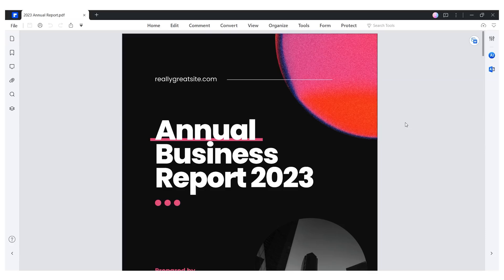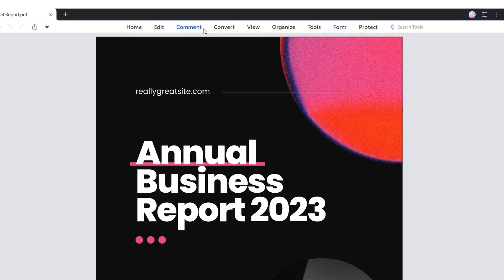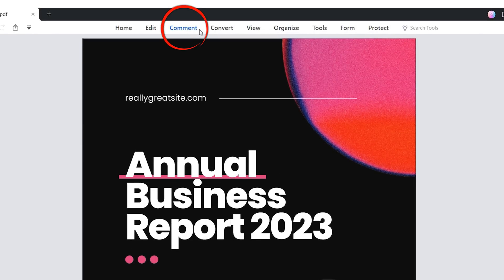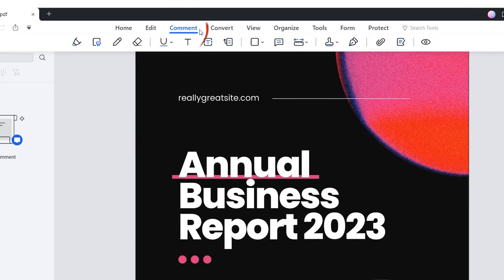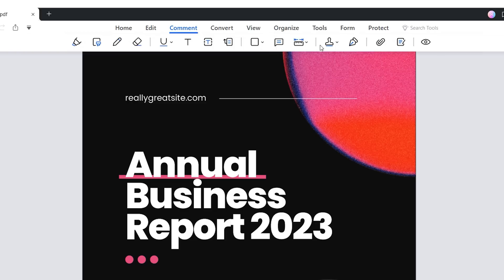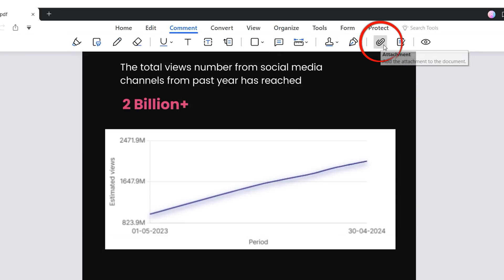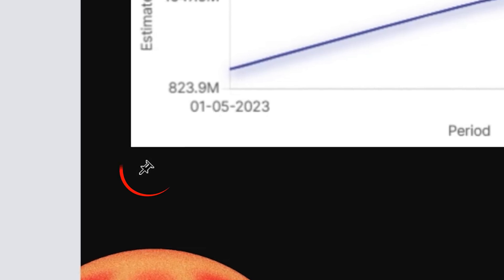Once we've created our report and inserted a chart to represent the values from our spreadsheet, the first step is to open our document with PDFelement and navigate to the comment tab. Among the tools in this tab you will find the attachment button. Clicking on it will turn our cursor into a pin.